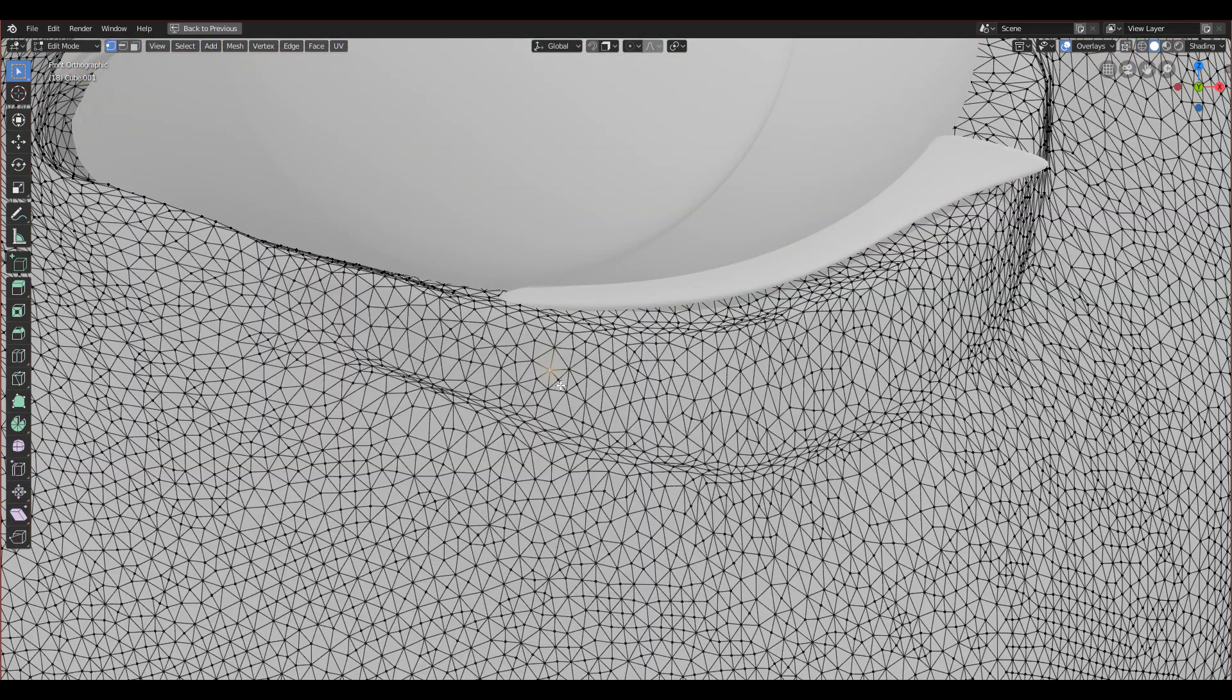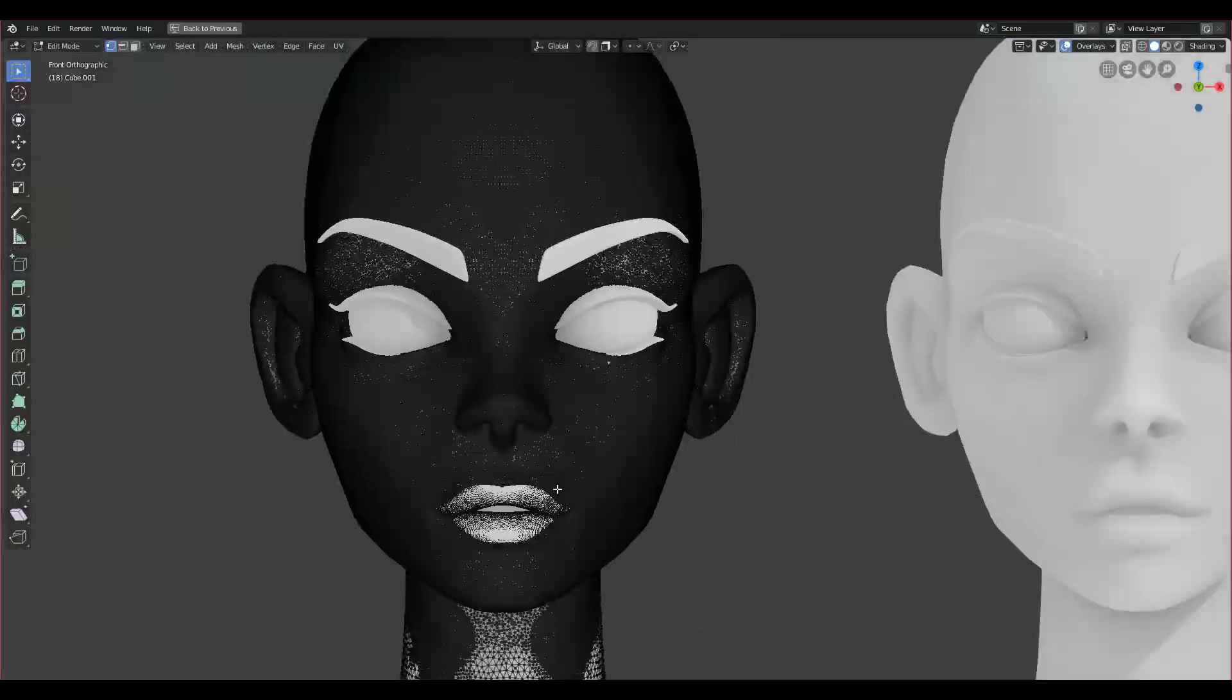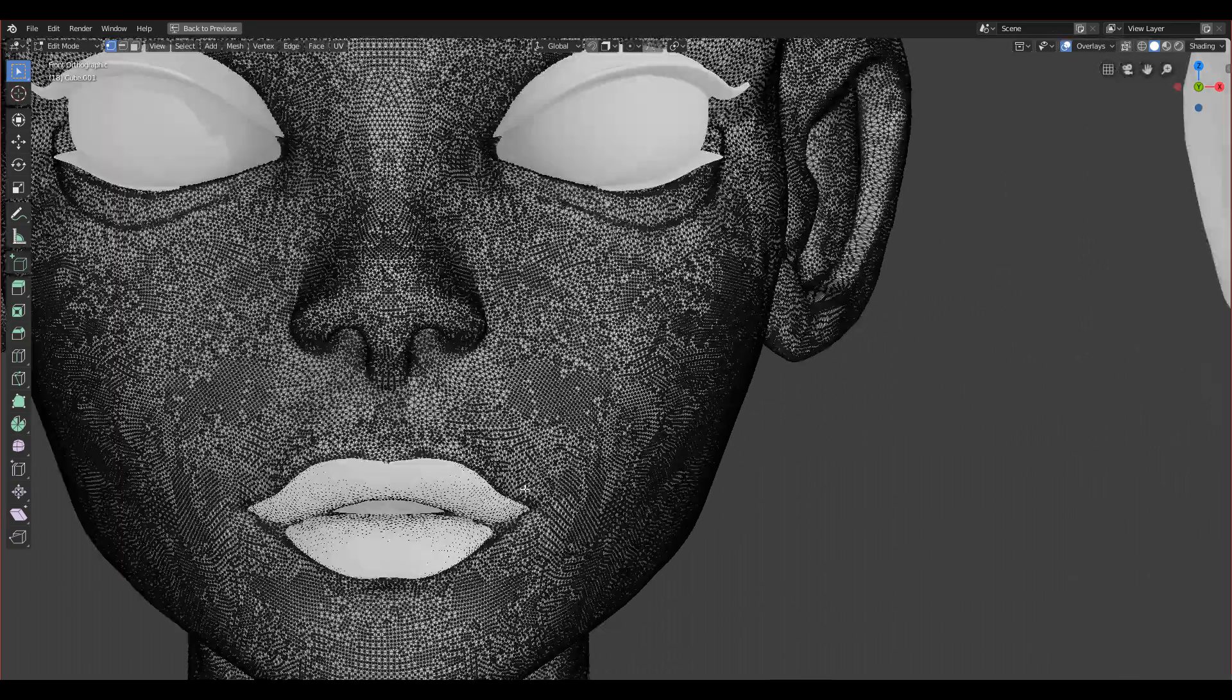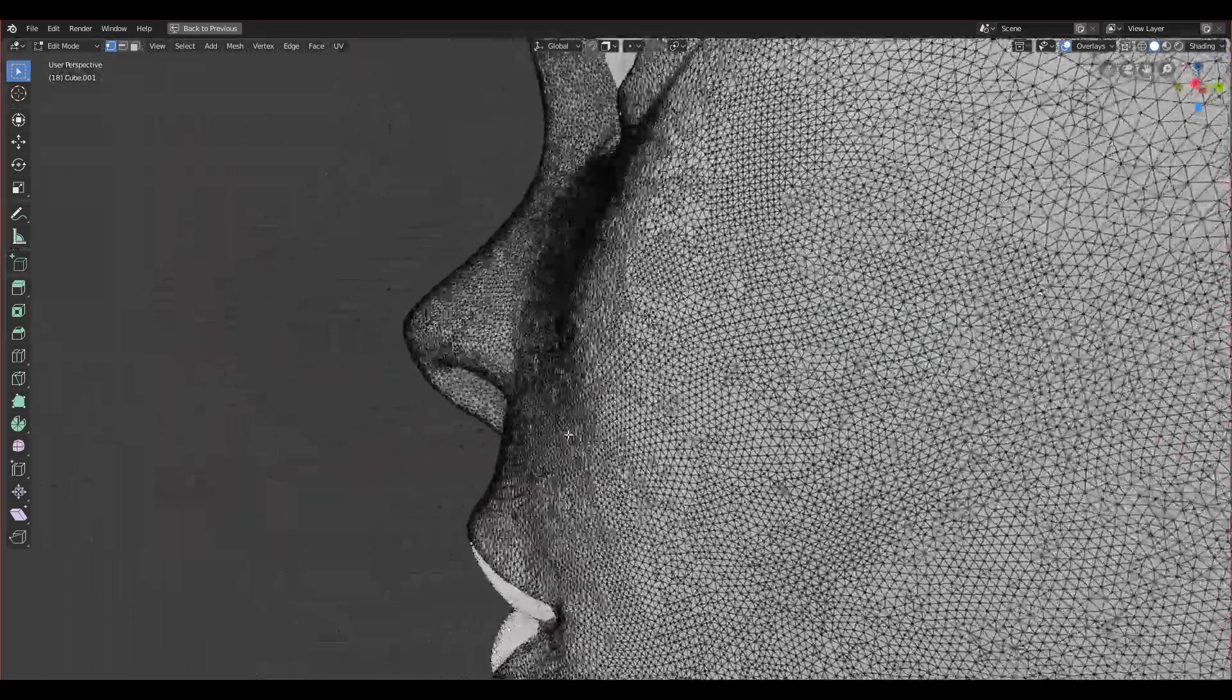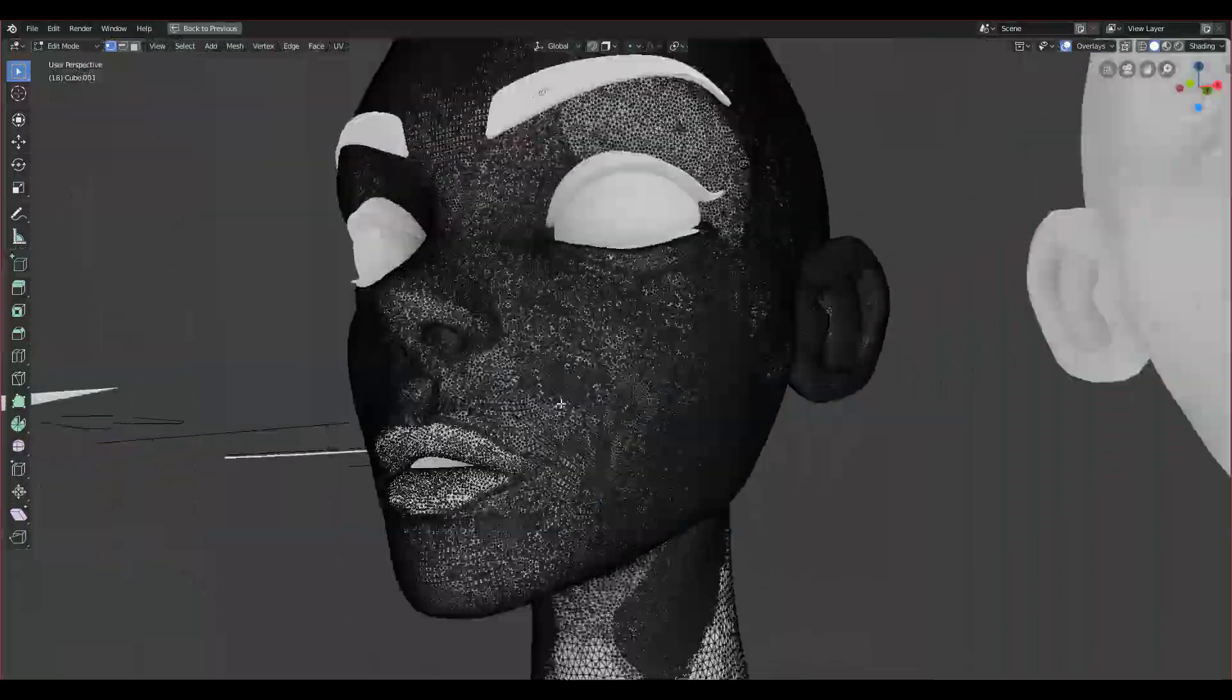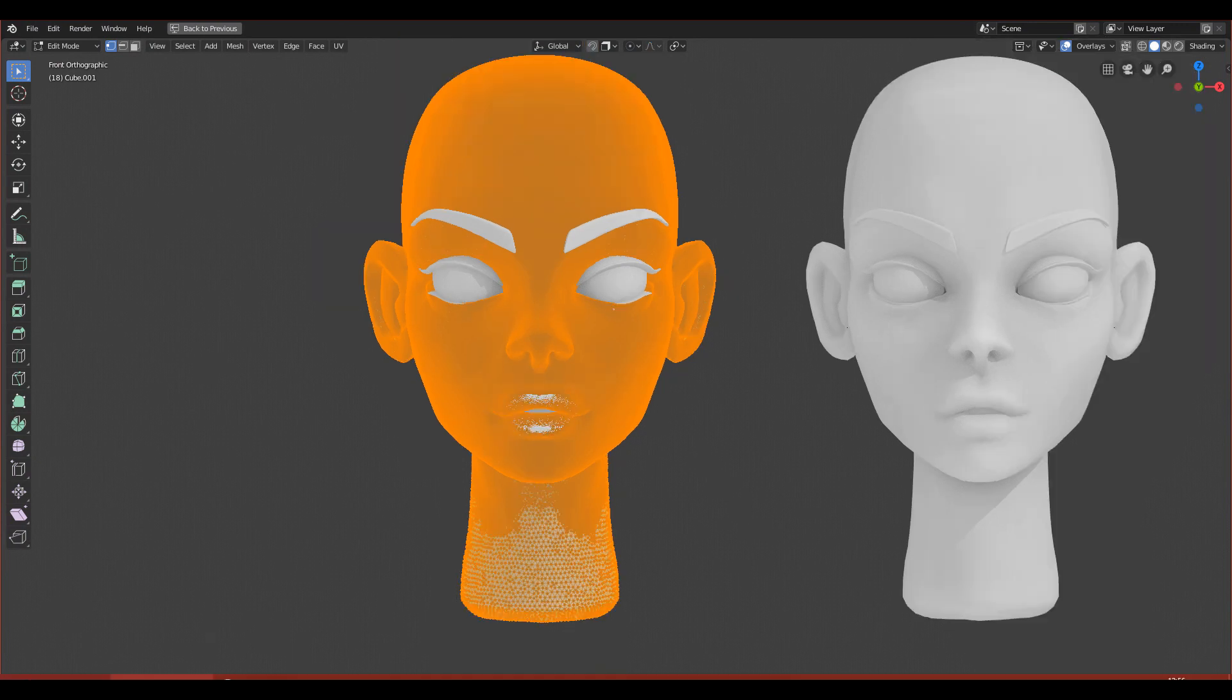We are not doing the eyebrows, eyelashes, and eyelid—those are separate objects—only the face. You can see that she is made of a fairly big amount of vertices. If I select everything with A, you can see at the bottom here the amount of vertices she is made of.